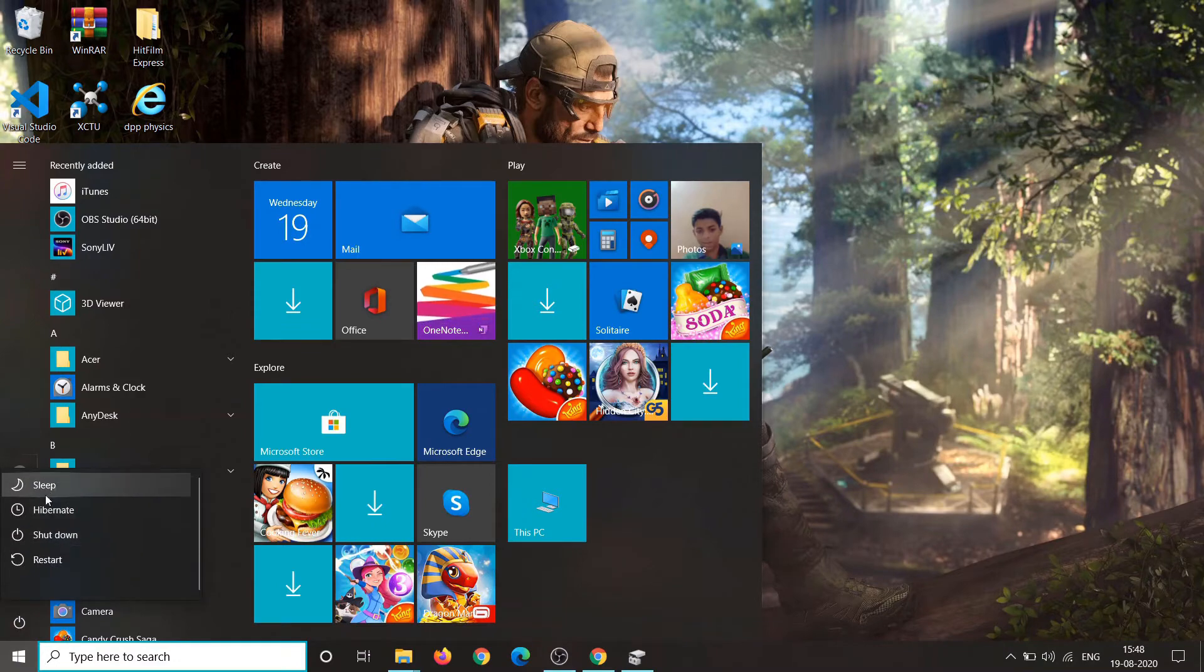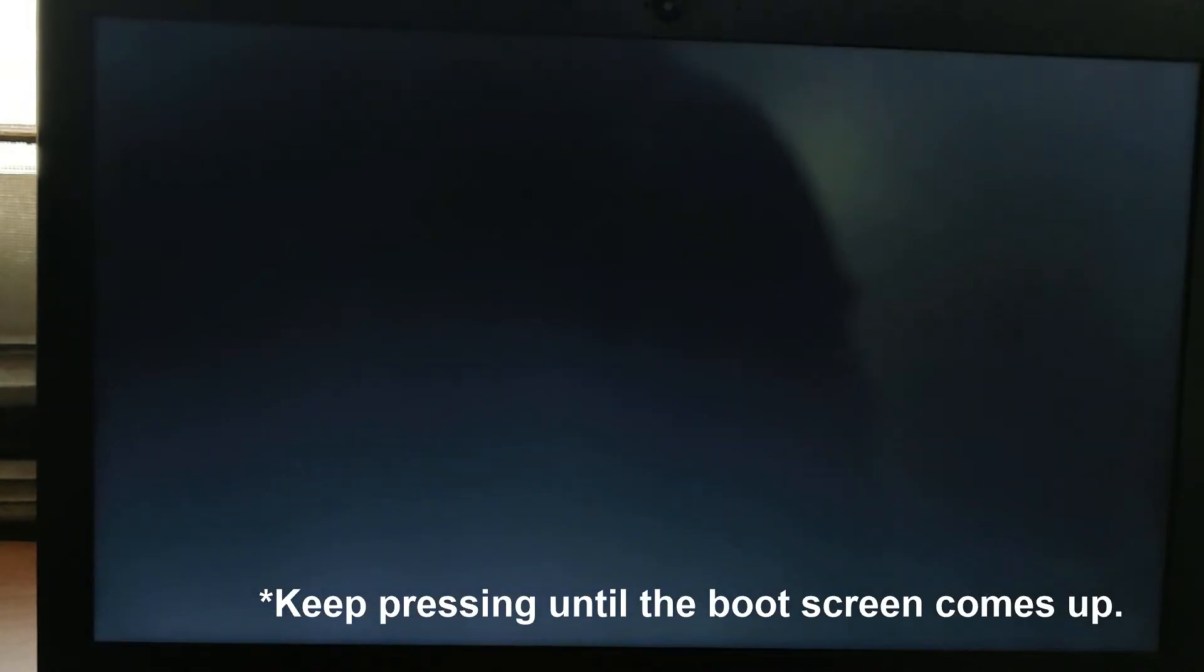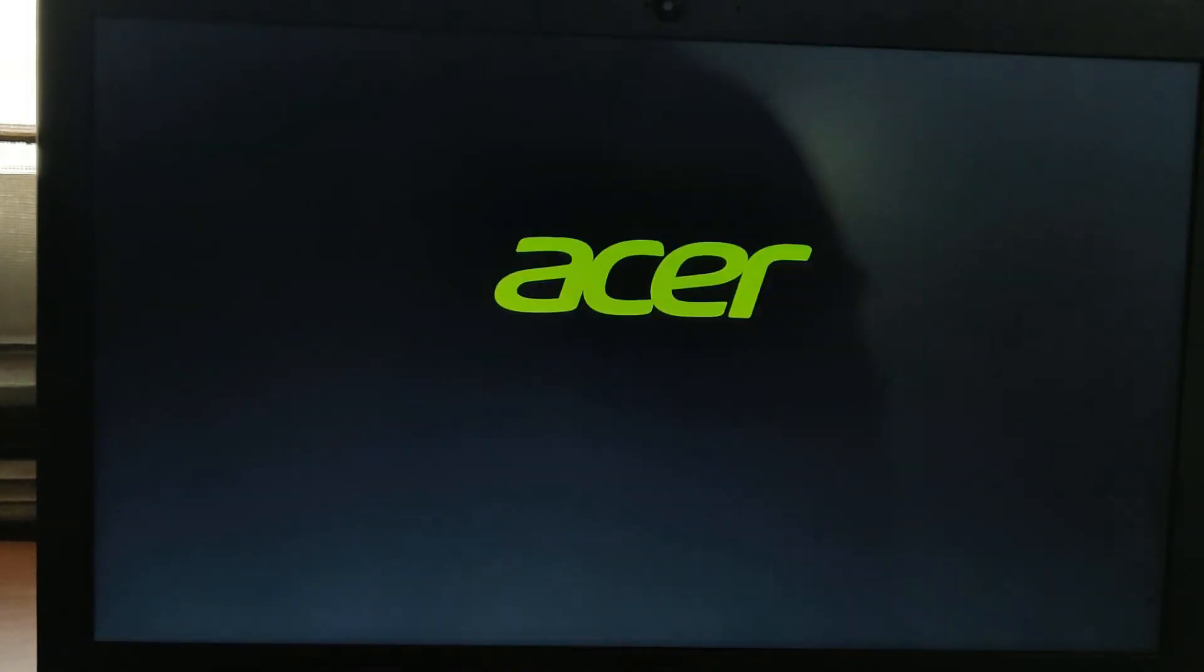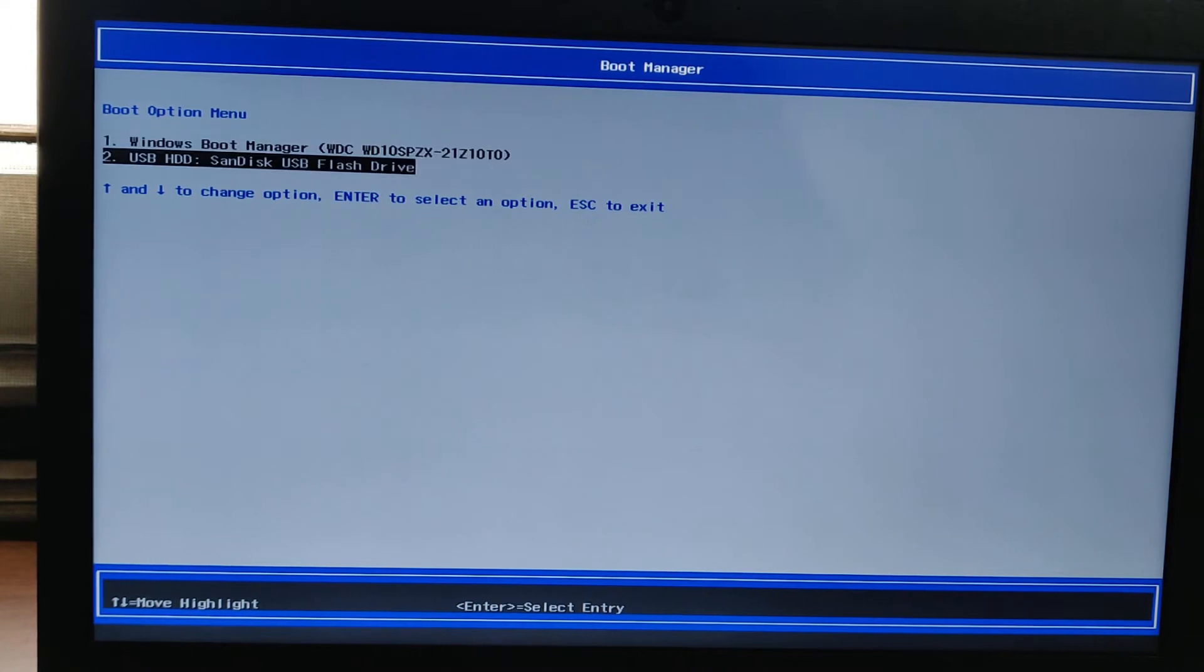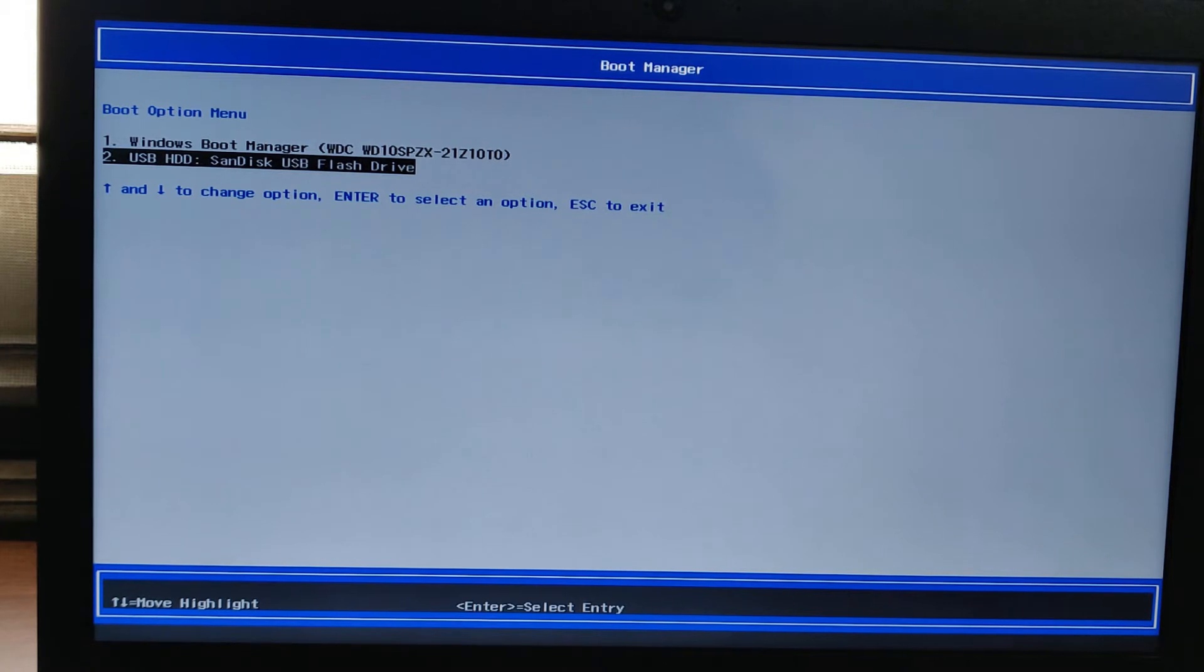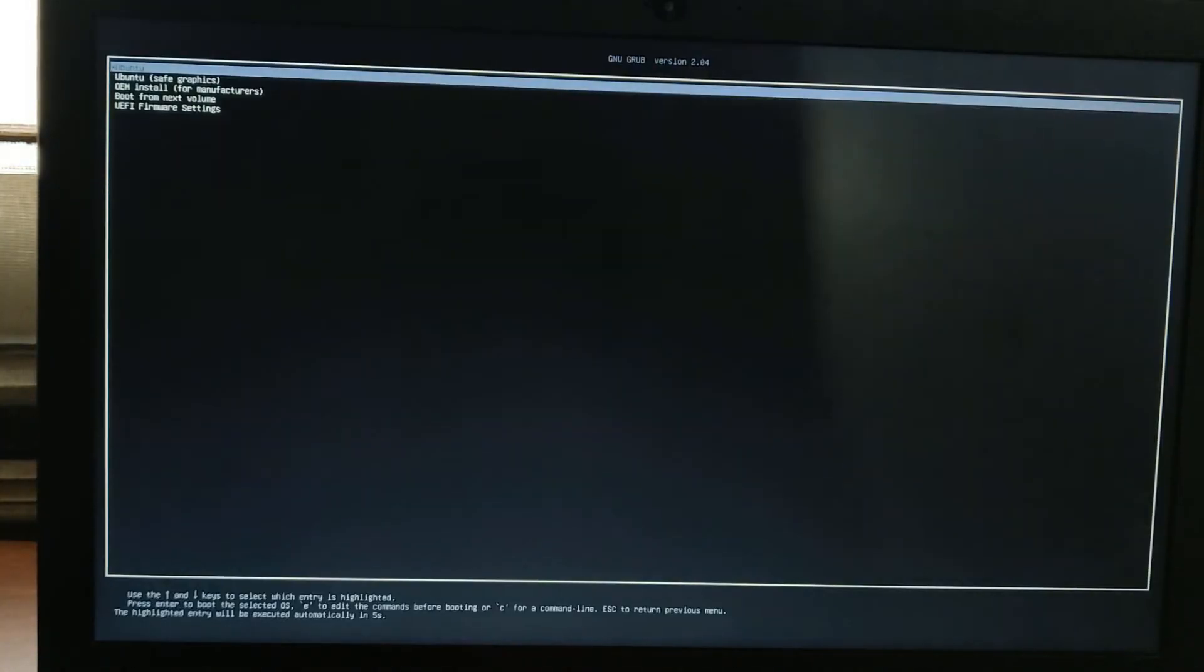Now press F10 or F12 immediately after restarting to get the boot up screen. The key may vary from device to device. Mine is F12. Sometimes it may be F9 or F10. As you can see in this boot up screen, there are two options: Windows Boot Manager and USB HDD SanDisk. Go ahead and click on whatever USB it is showing on your device.